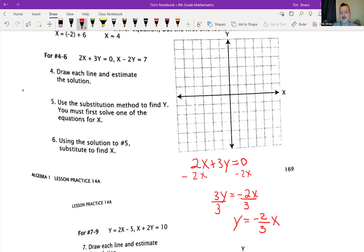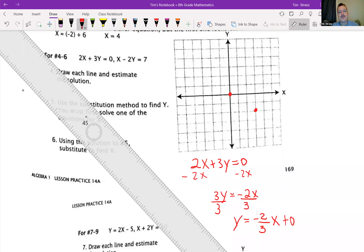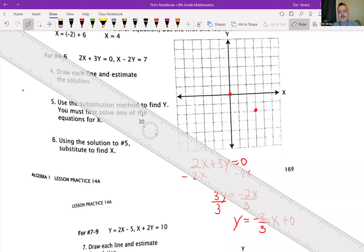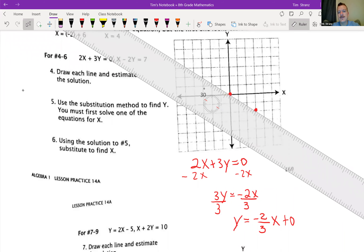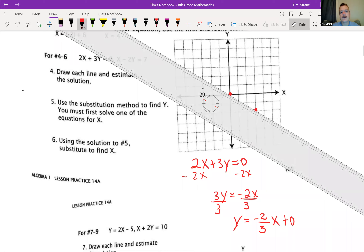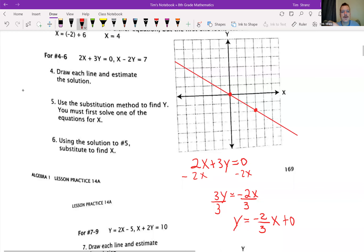I don't have a y-intercept, so it's just going to be plus zero. I'm going to graph this first. My point's going to be right here on zero. I'm going to go down 2, over 3. There's my first line. Let me go ahead and graph this line here.